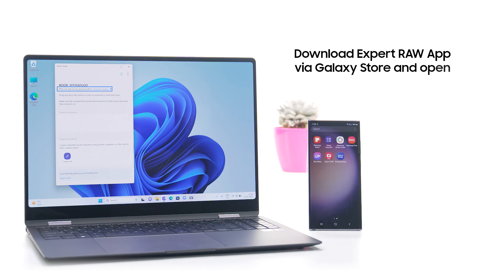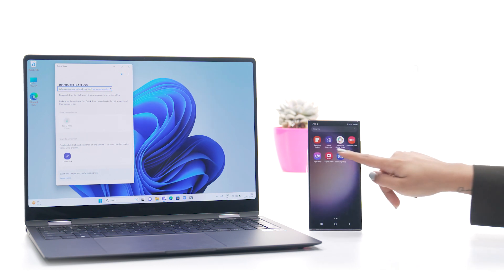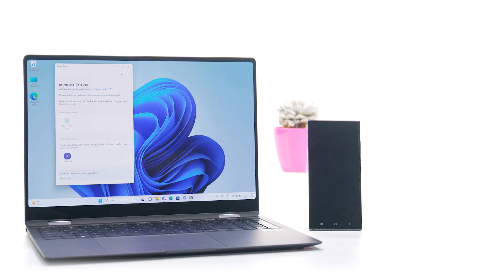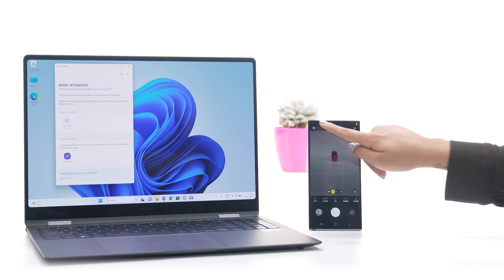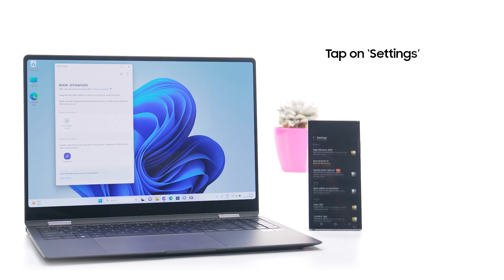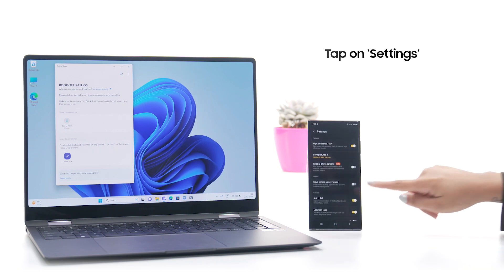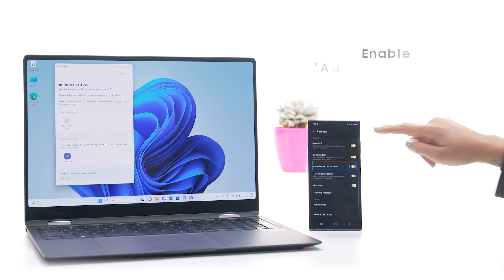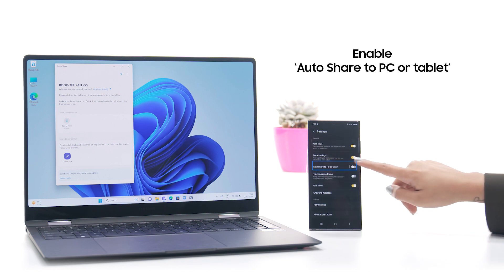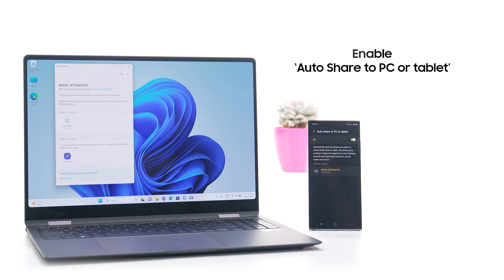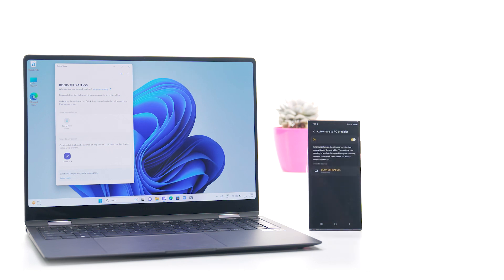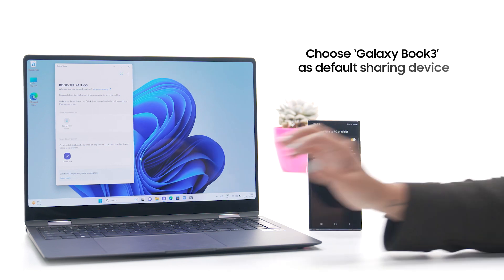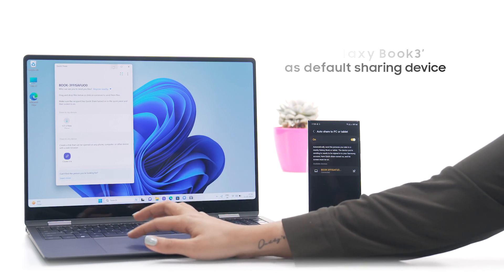Download the Expert Draw app from the Galaxy Store. Open the Expert Draw app, tap the Settings icon, enable Auto Share to PC or tablet, and choose Galaxy Book 3 as the default sharing device.